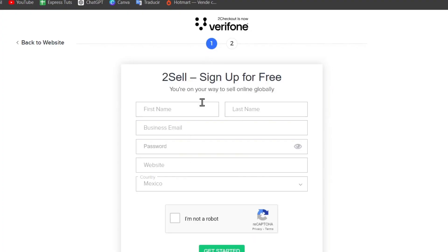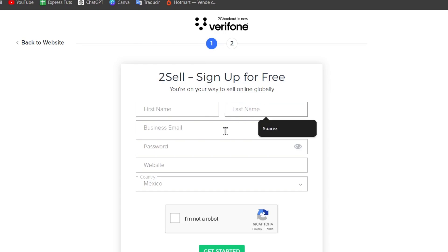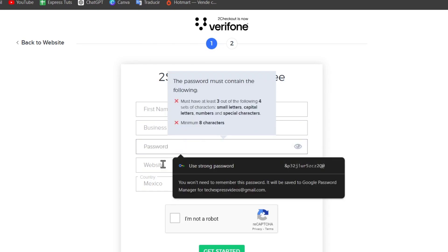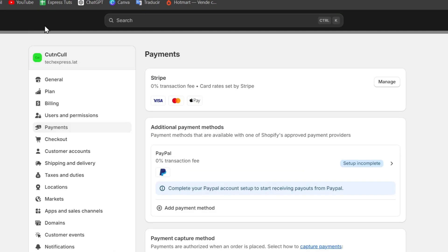Now here it's going to be asking you to sign up. You can use it first, last name, the business email, as well as a passcode, the website really important to be exactly the website they're going to be using which in this case is the Shopify.